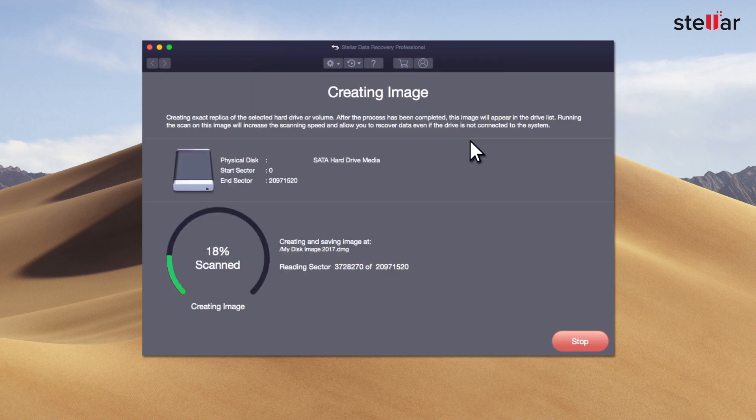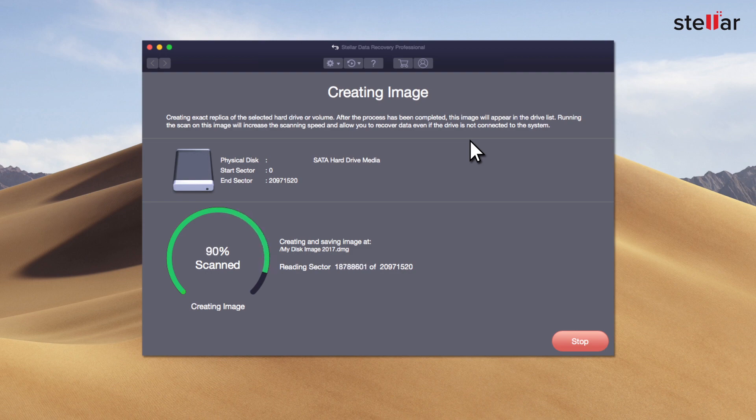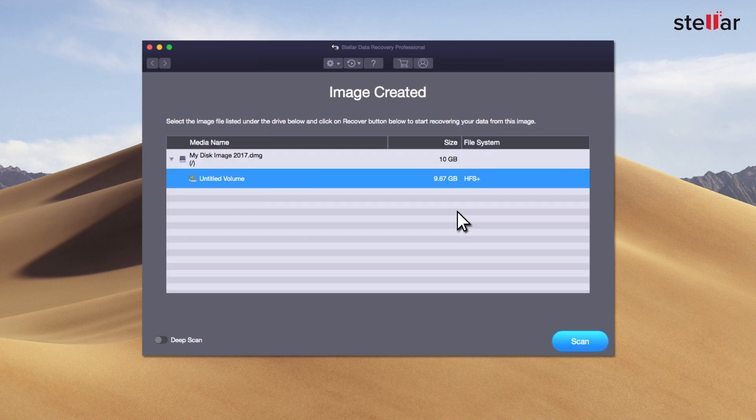The software begins to create the image at your chosen location. After the completion of the process, you can launch the scan or deep scan on your image.